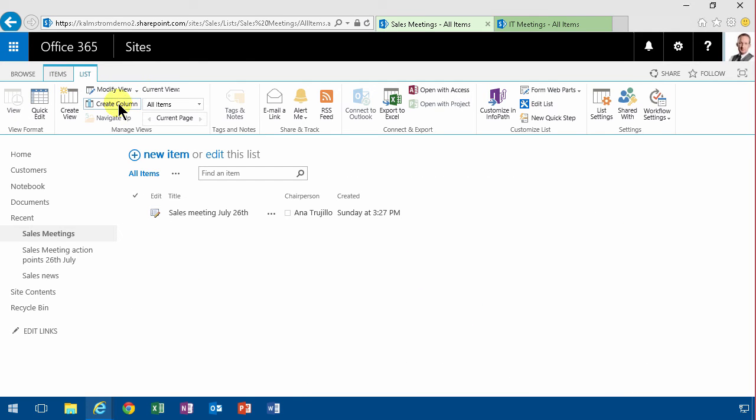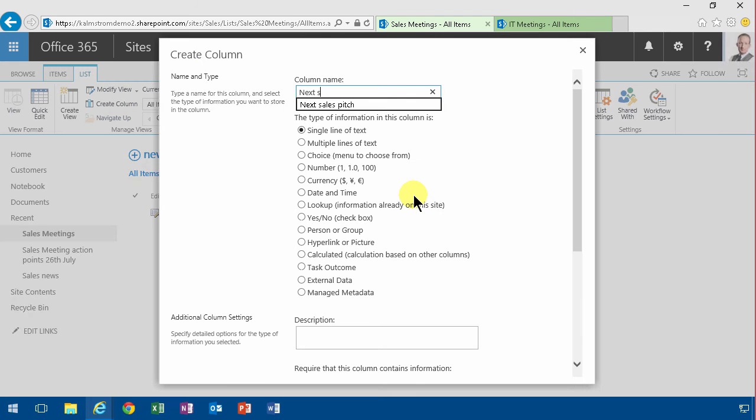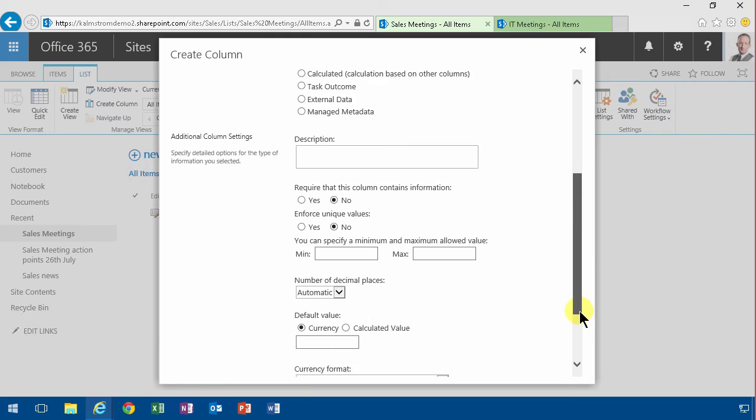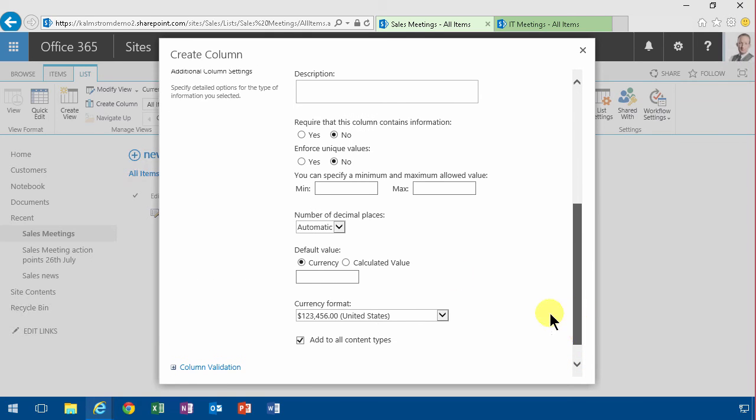Then once you've done that, you can create a new column. So if I here create column, and we put that to currency, and that shouldn't have any decimal places.